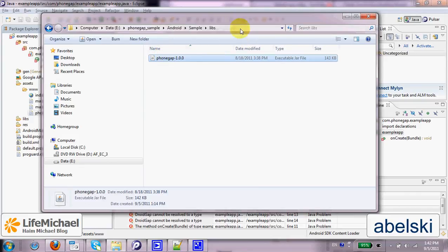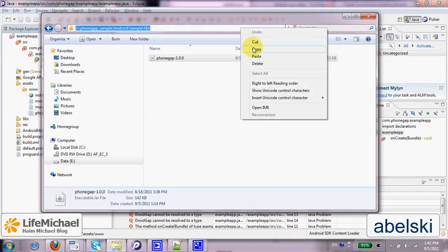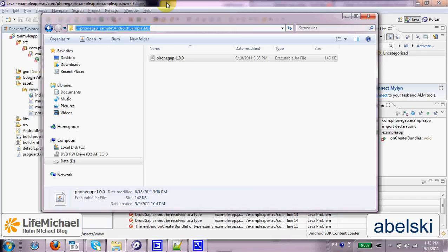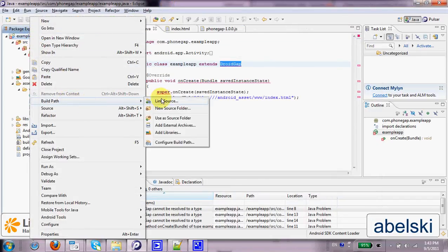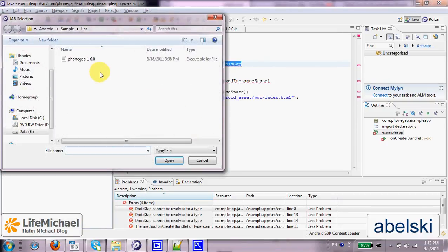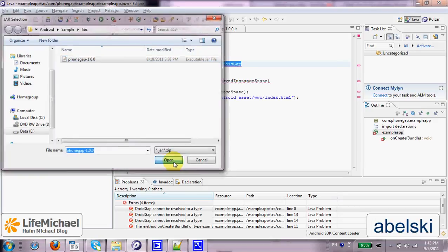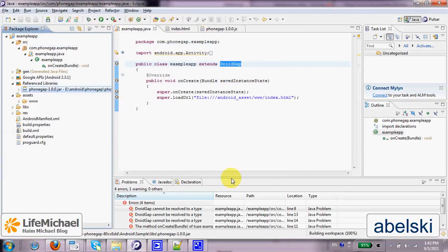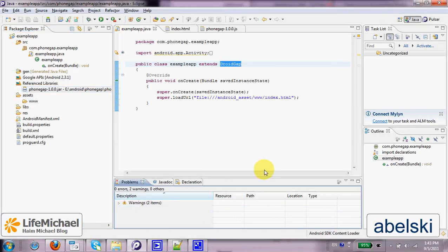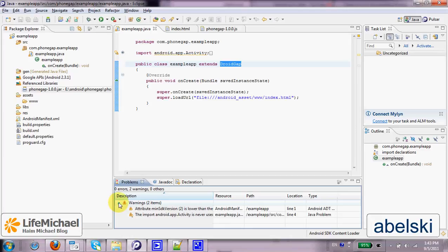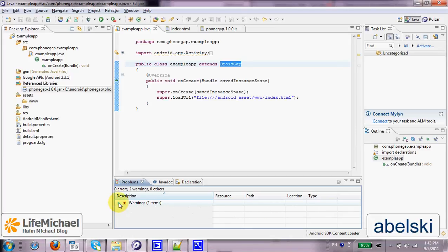So we just need to update the build path. Let's select our project, build path, and select Add External Archives, then select the PhoneGap jar file. Now, as you can see, everything should be OK and we can move forward and execute this code sample.